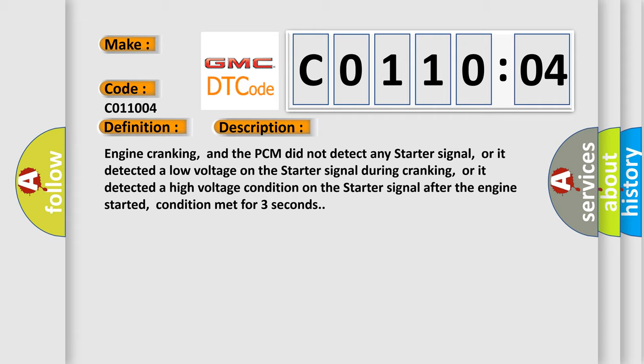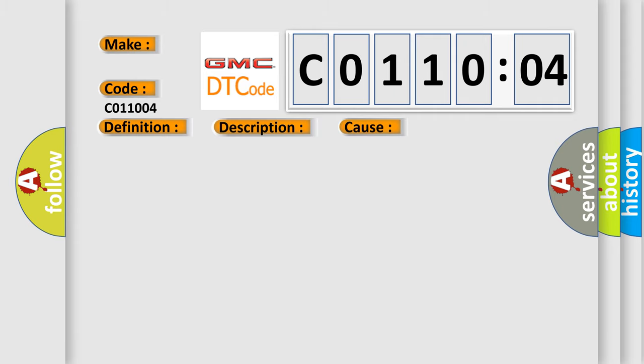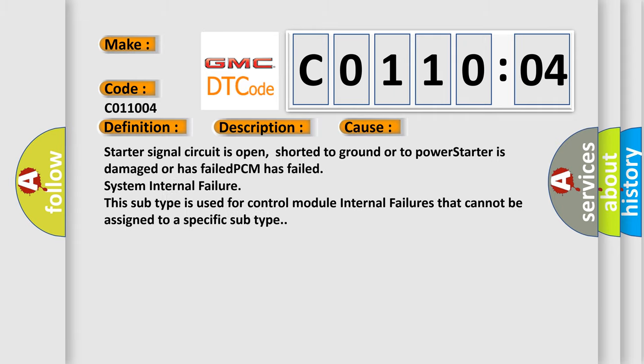This diagnostic error occurs most often in these cases: Starter signal circuit is open, shorted to ground or to power. Starter is damaged or has failed. PCM has failed system internal failure. This subtype is used for control module internal failures that cannot be assigned to a specific subtype.